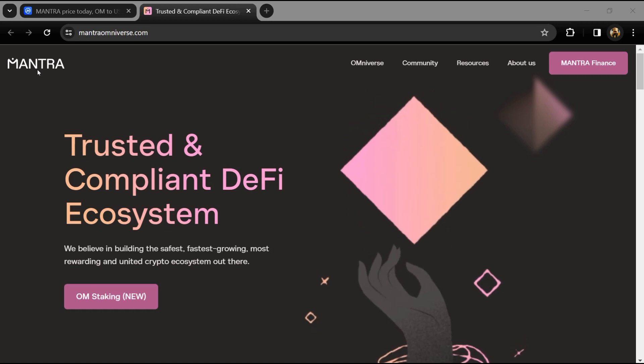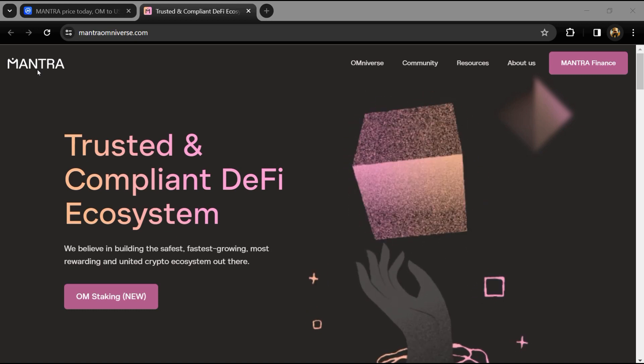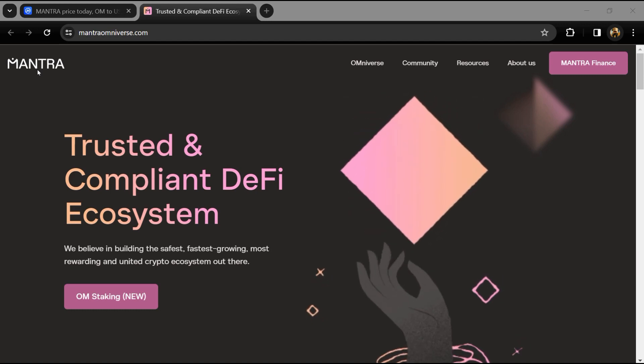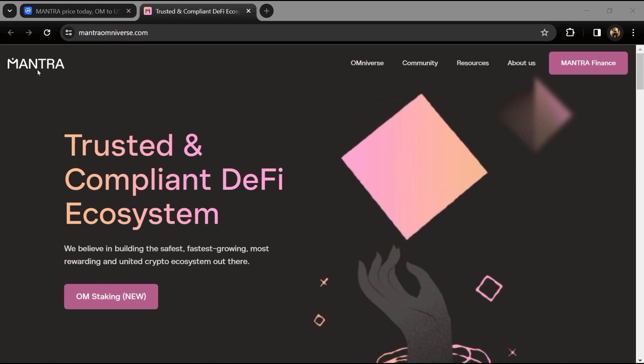According to the website, Mantra OM is the first of its kind vertically integrated and regulatory compliant blockchain ecosystem, the Mantra Omniverse.